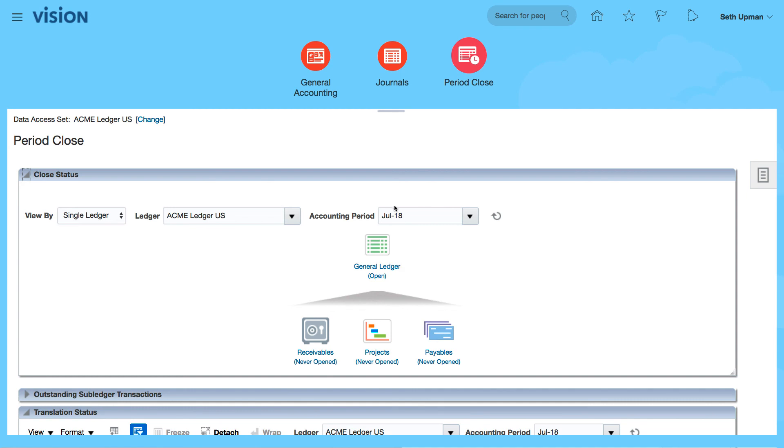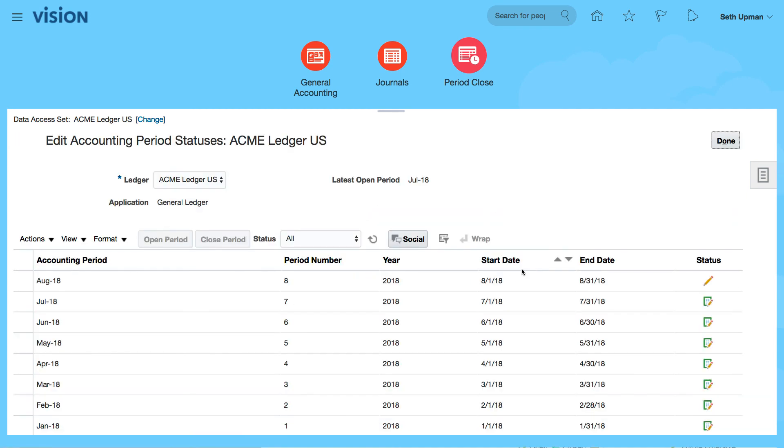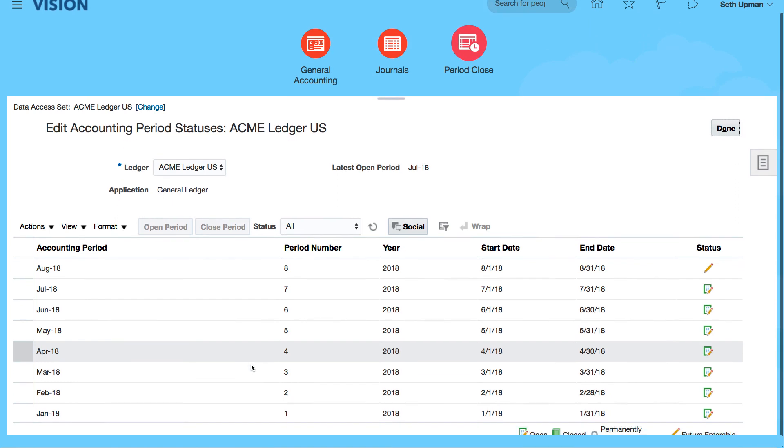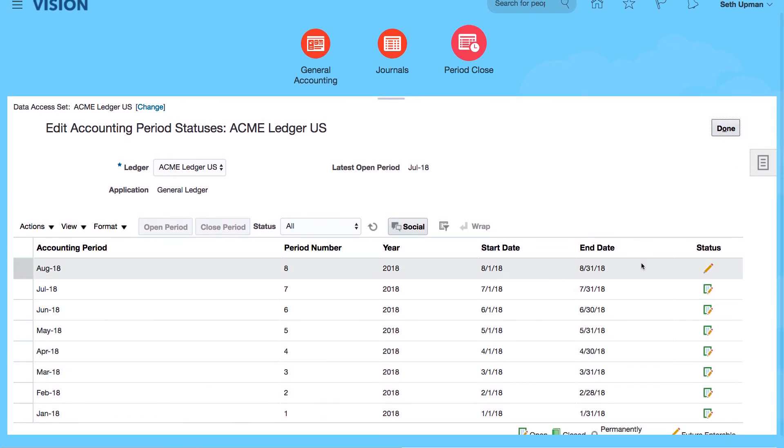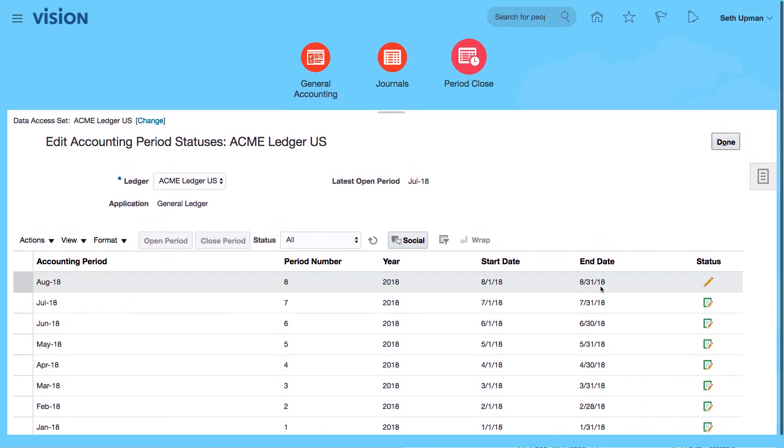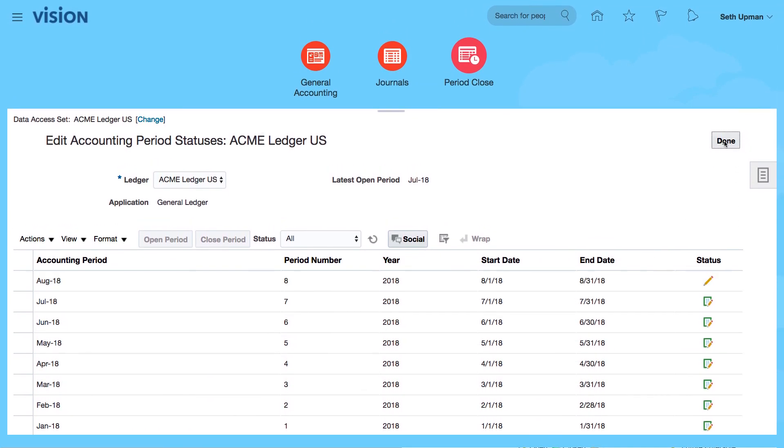And we can now see that July 18 is now open. So if I go back to my periods, you can see all the periods that are now open. So click on done.